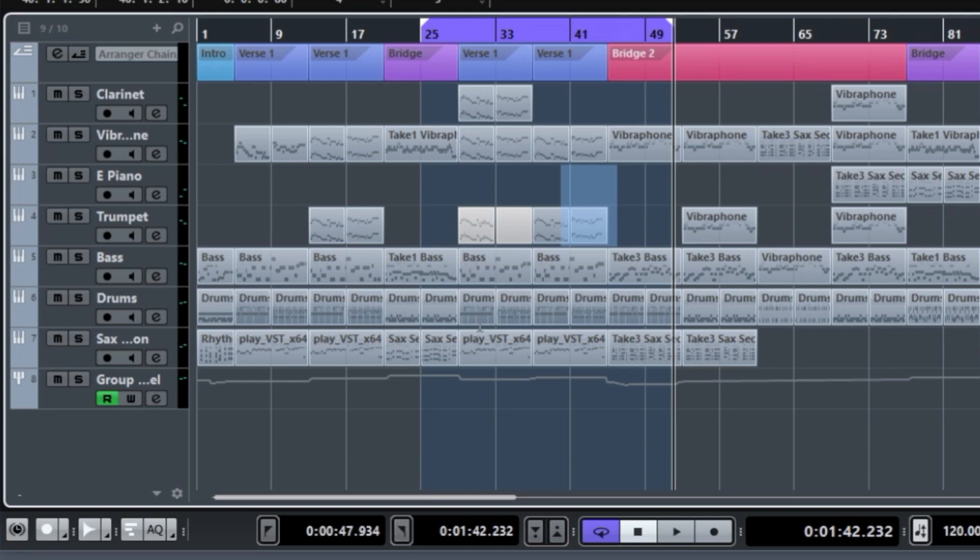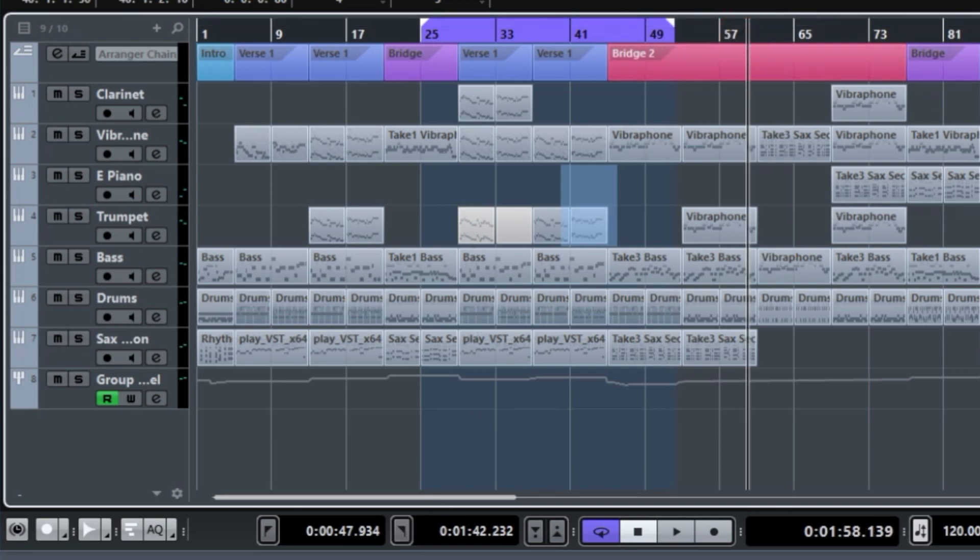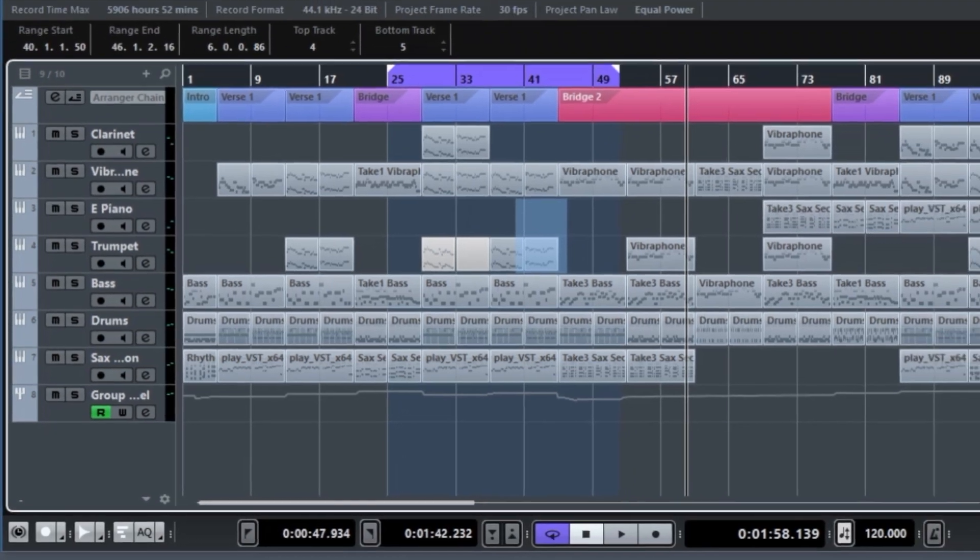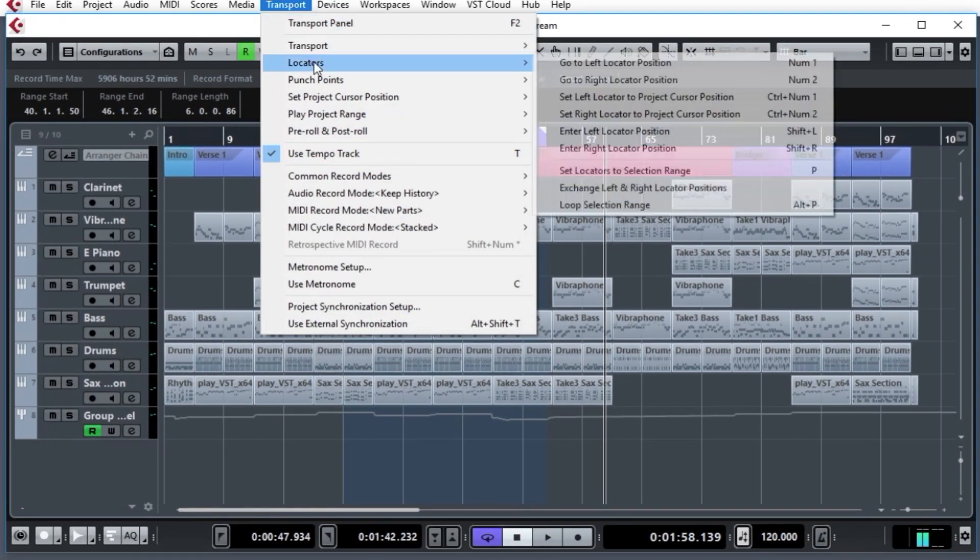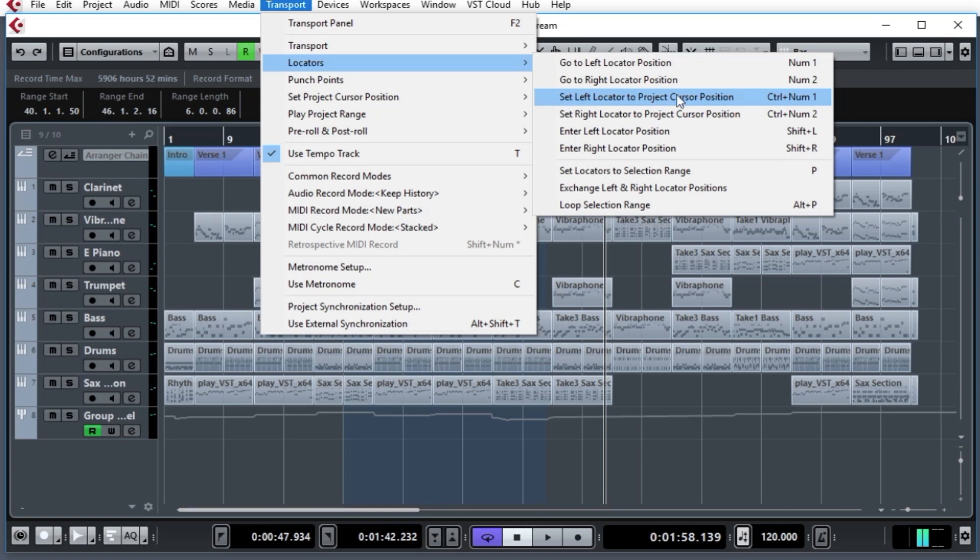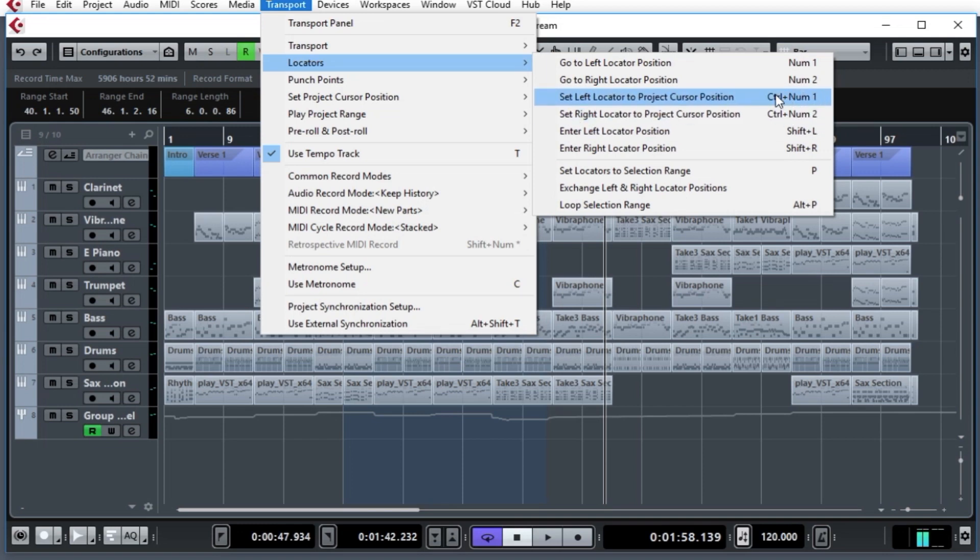The similar feature that does the exact same thing is up in the transport menu, Transport, Locators, and here you see them. Set the left locator to the project cursor position, and the same for the right cursor project position. And you could alternatively use the numeric keypad, hold down the Ctrl key, and type number one or number two on the keypad.